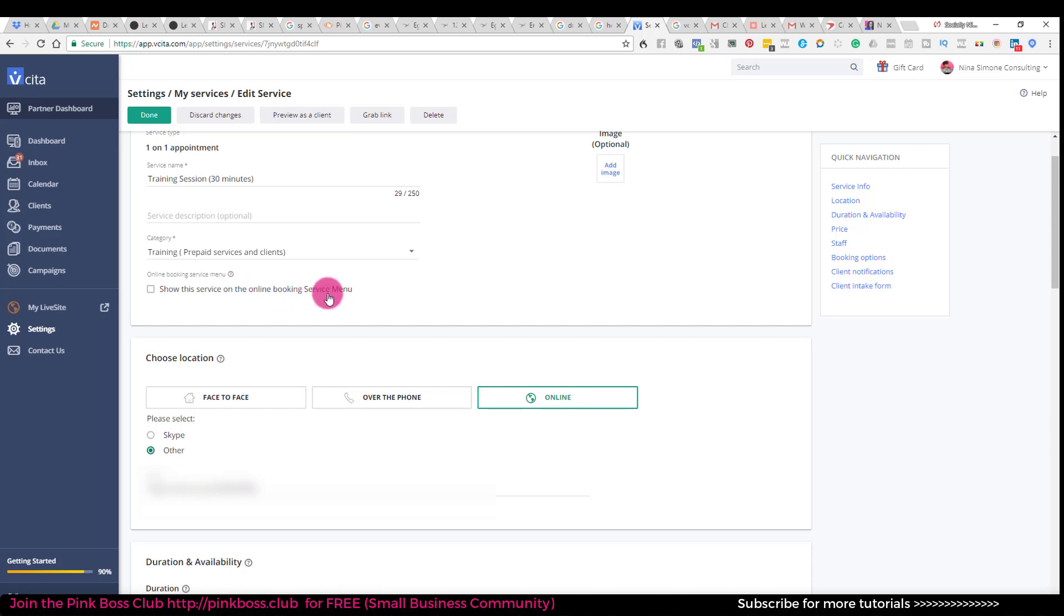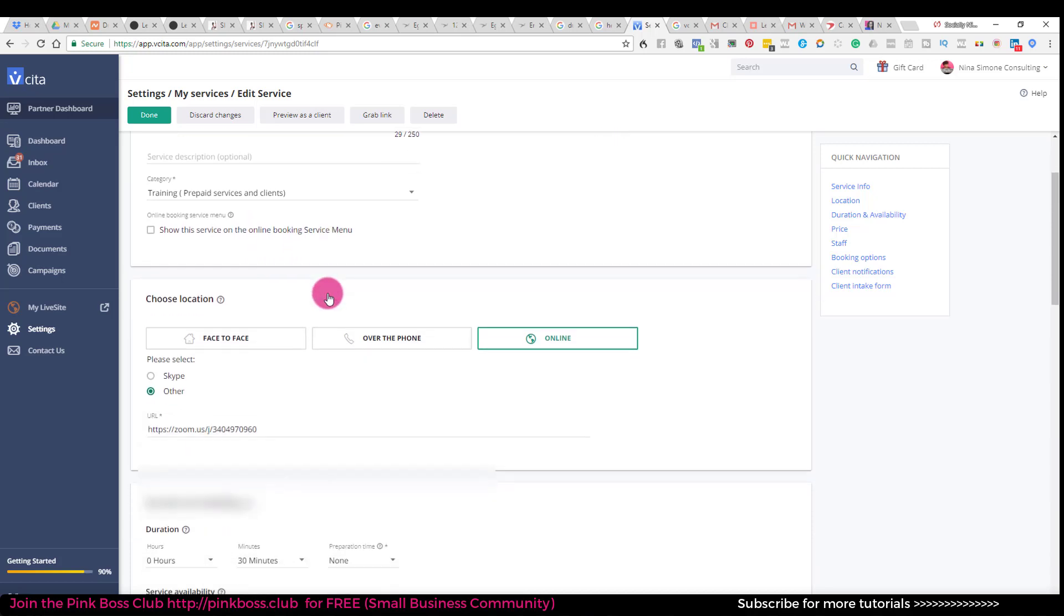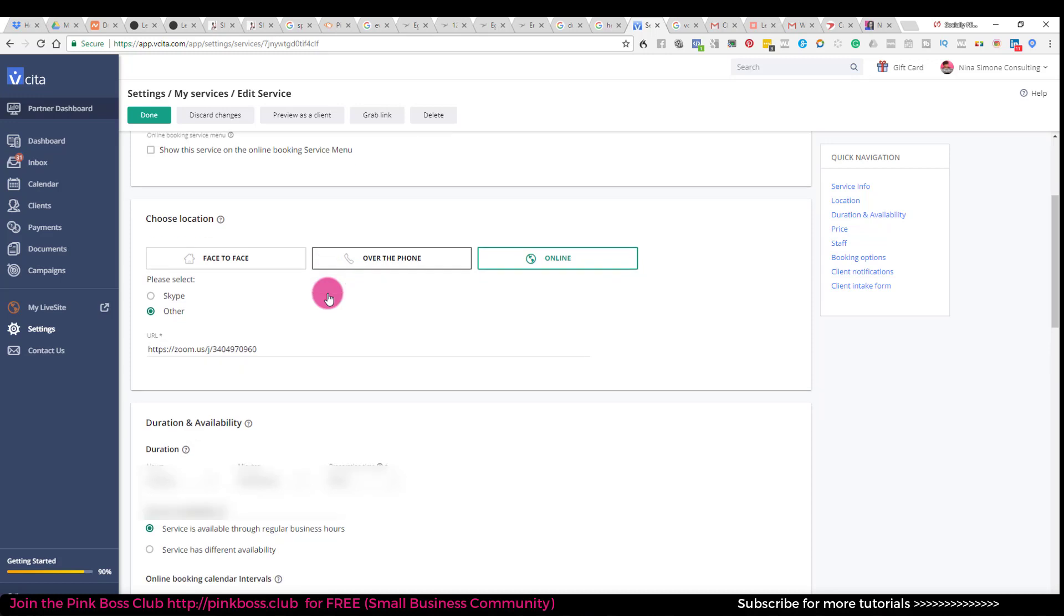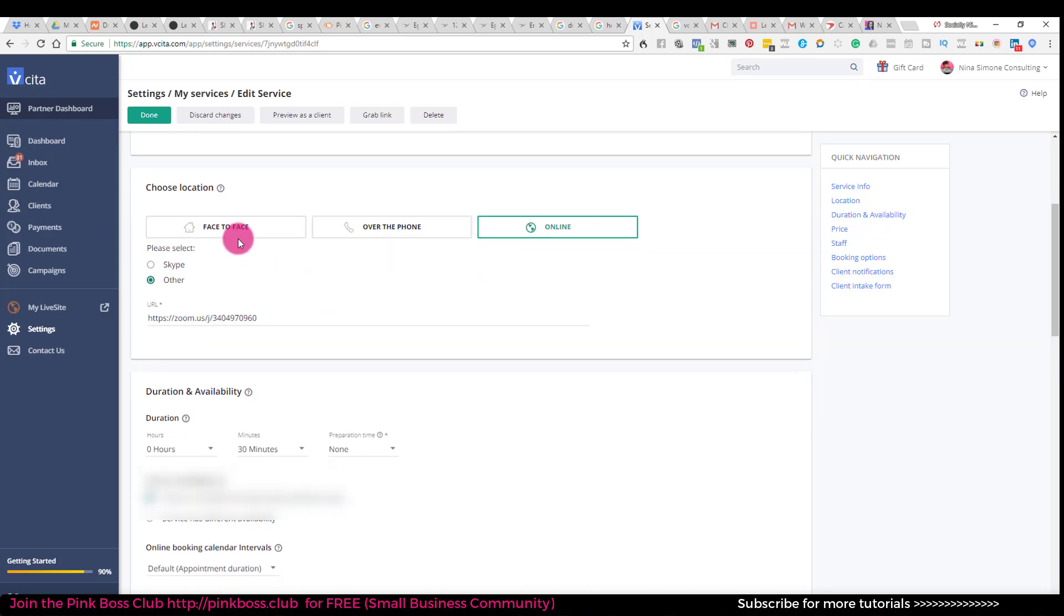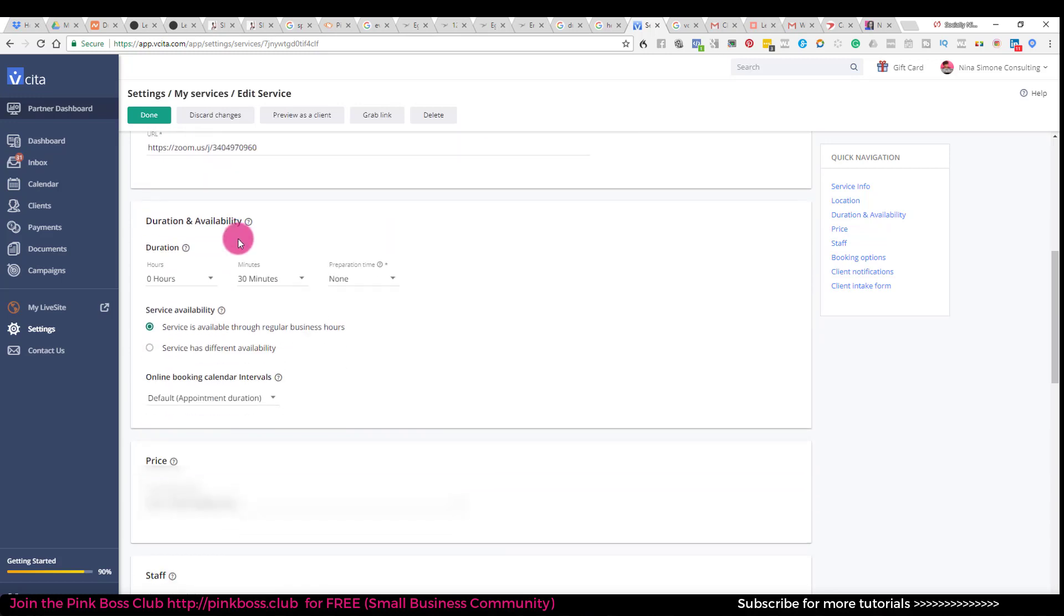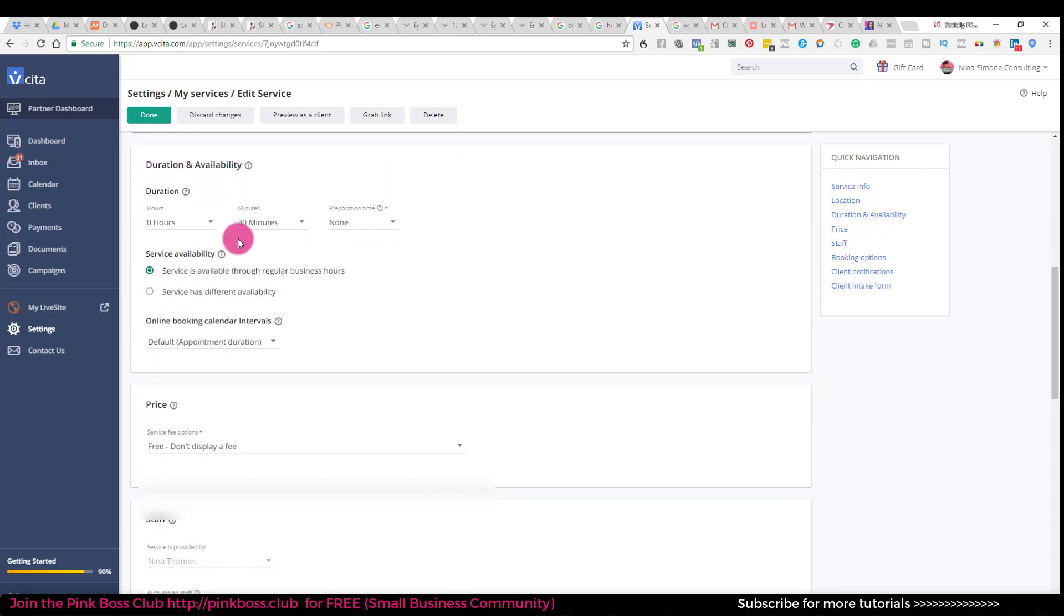I don't want anyone accidentally trying to select this option. So I'm going to uncheck it so it doesn't show on the service menu. So once I click done, it will remove it. Here's all the options that we already filled out.